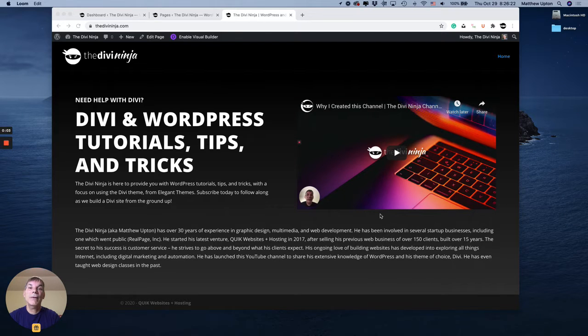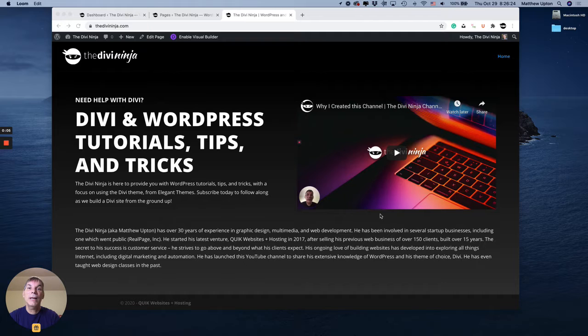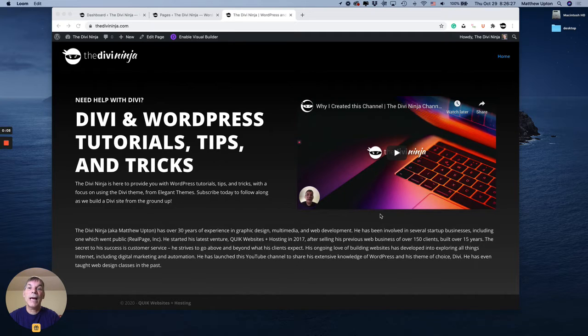Hello everybody, Matthew aka DVNinja here and today I'm going to show you how to turn off the WordPress admin bar on your site.